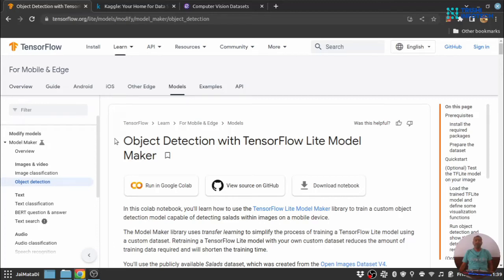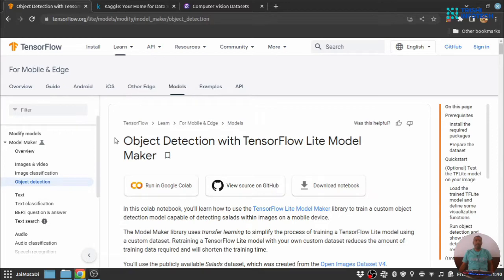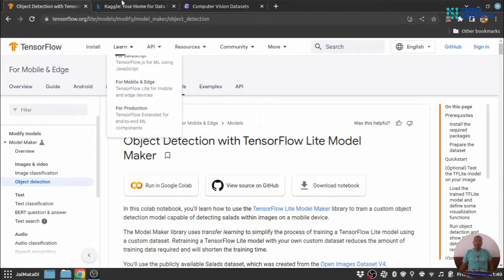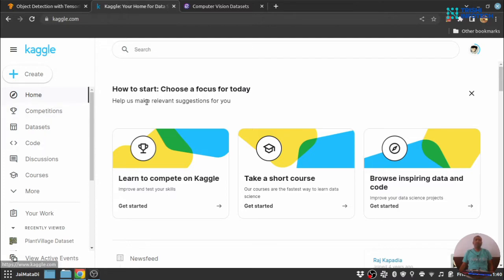Hello friends, welcome to part 2 of the video series on object detection with TensorFlow Lite Model Maker. In this video we will download our sample images to create an object detection model. Now there are many ways to get your dataset. One of the biggest sources of machine learning datasets is Kaggle. You can search your dataset here.